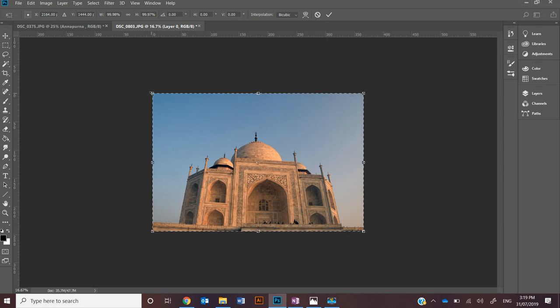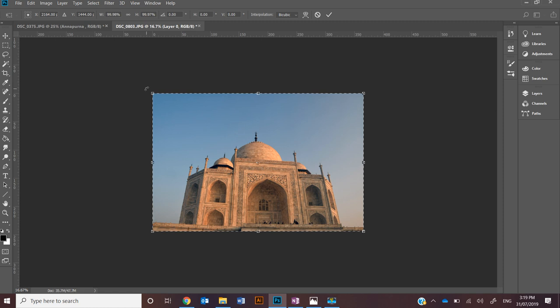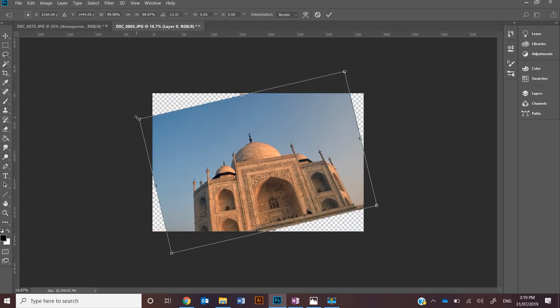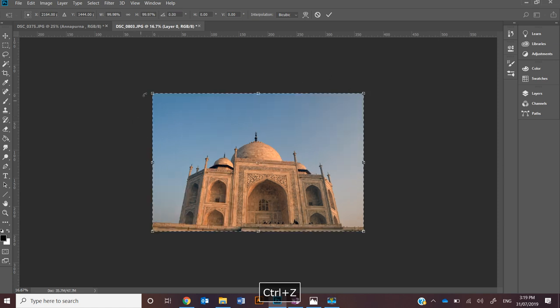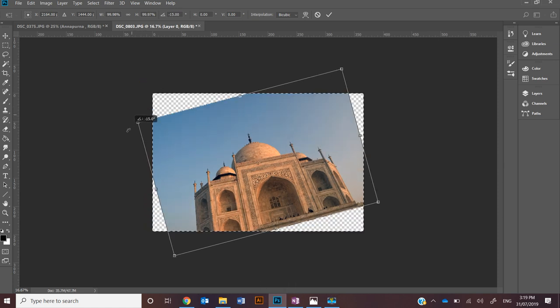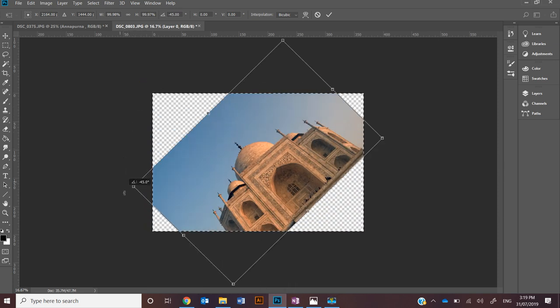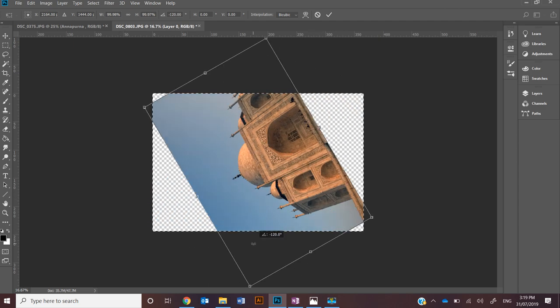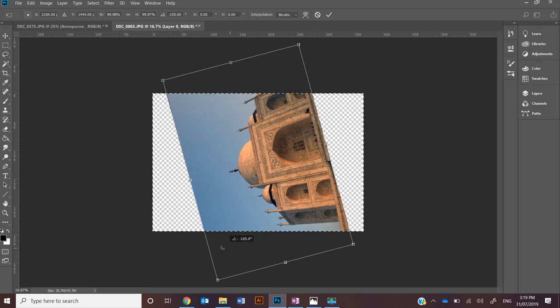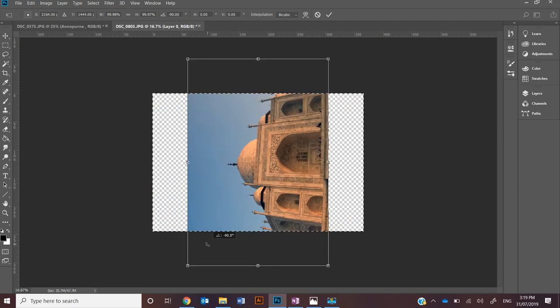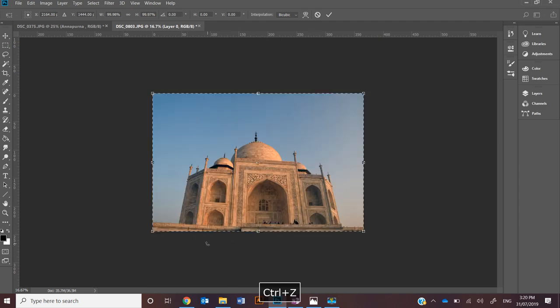If you hover your cursor just beyond those key points it will change to the rotate tool and you can rotate the image. If I hold shift and rotate it will rotate on 15 degree increments, so it means getting that 45 and 90 a really easy step.